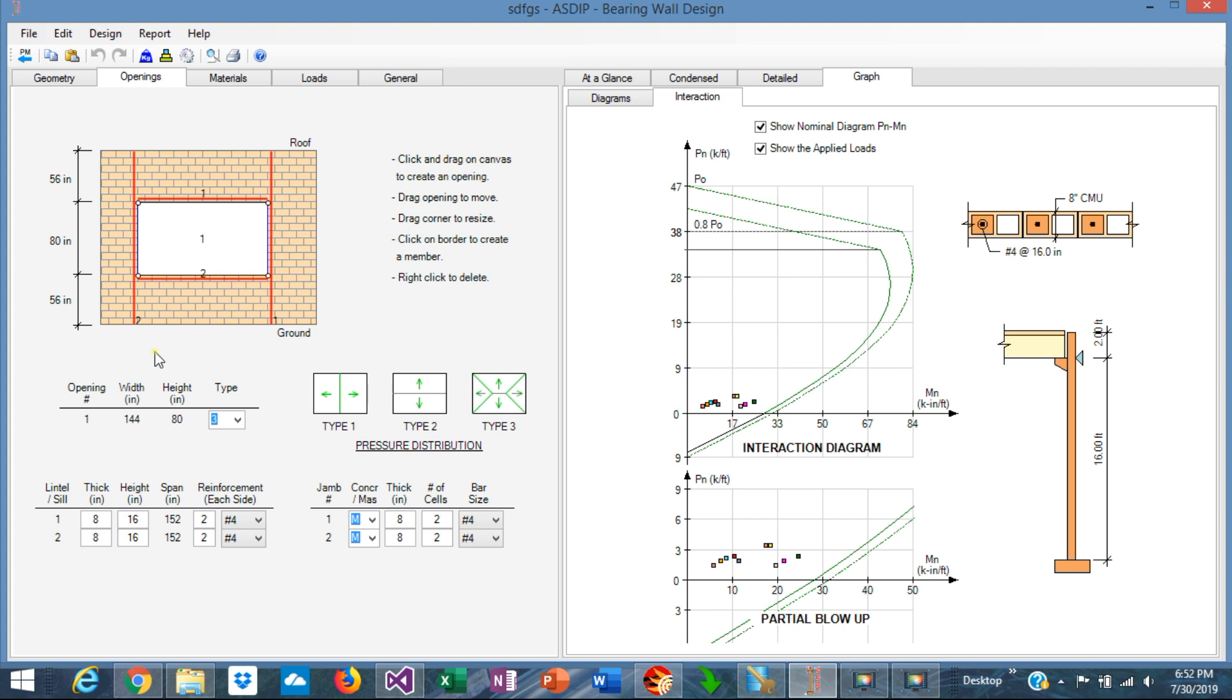ASDIP Concrete also creates a table. In this table it shows the opening size. In this case it's 144 inches, 12 feet, by 80 inches deep. This represents the type of pressure distribution according to this chart. If it's Type 1, the pressures are distributed to the sides, just to the jambs.